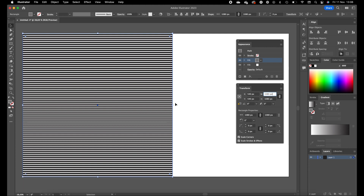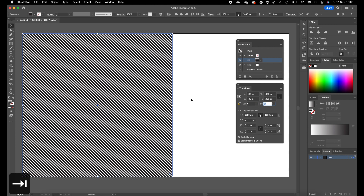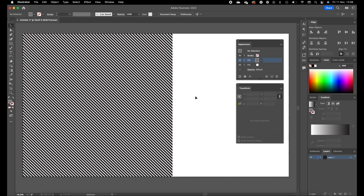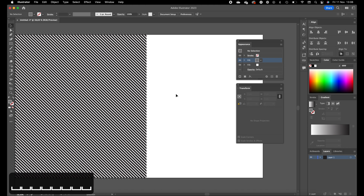This looks quite good. Now we want to set the angle to minus 45 degrees and press Tab. This looks good.